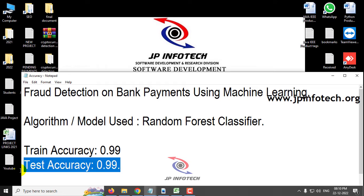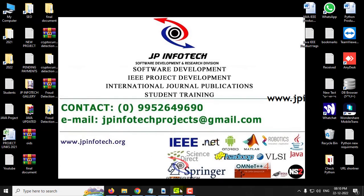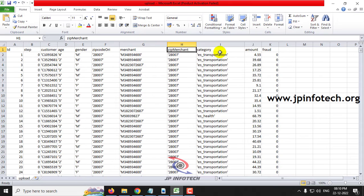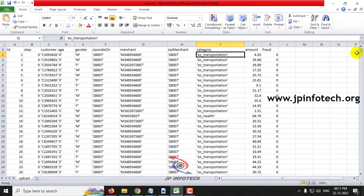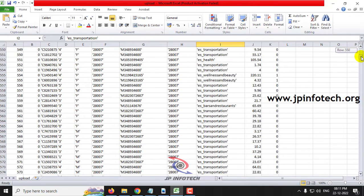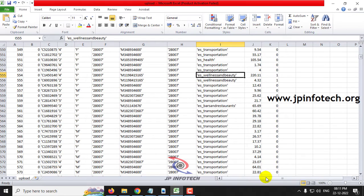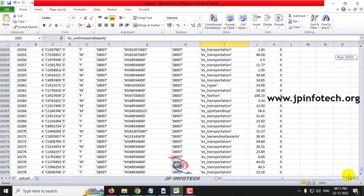We will be implementing using the random forest classifier. Before that, let me show you the BankSim dataset. This dataset consists of features: ID, step, customer, age, gender, zip code, origin, merchant, zip, merchant category, amount, and fraud class (0 or 1). The categories include transport, food, home, wellness, and beauty. Scrolling through the dataset, you can see it consists of around 10,278 records.